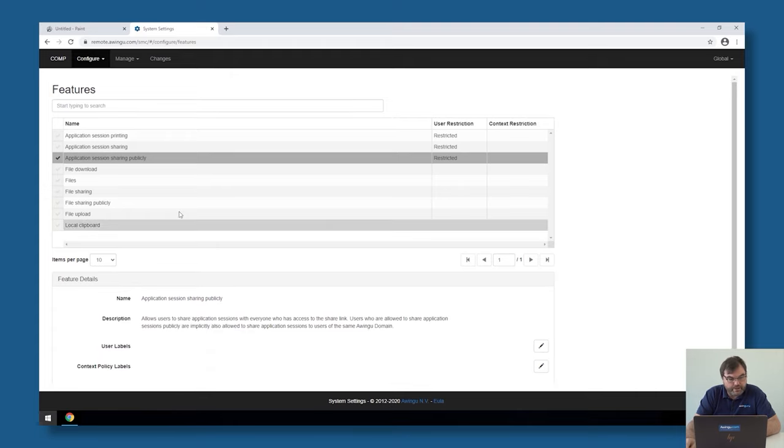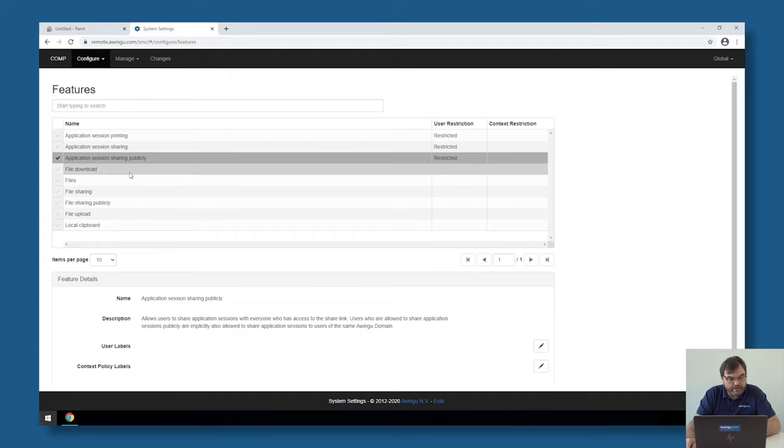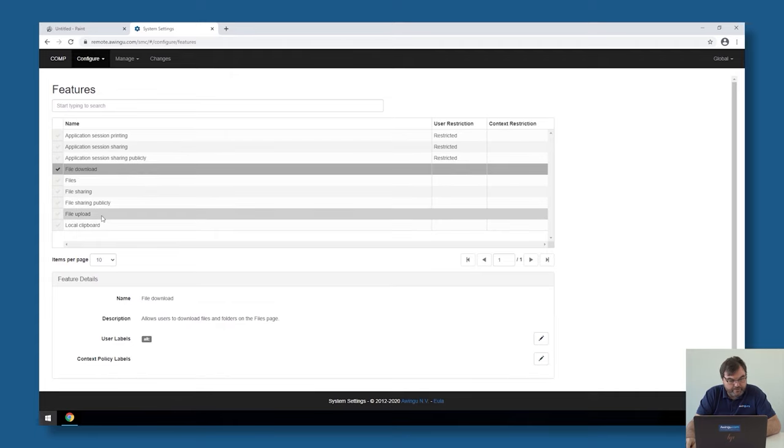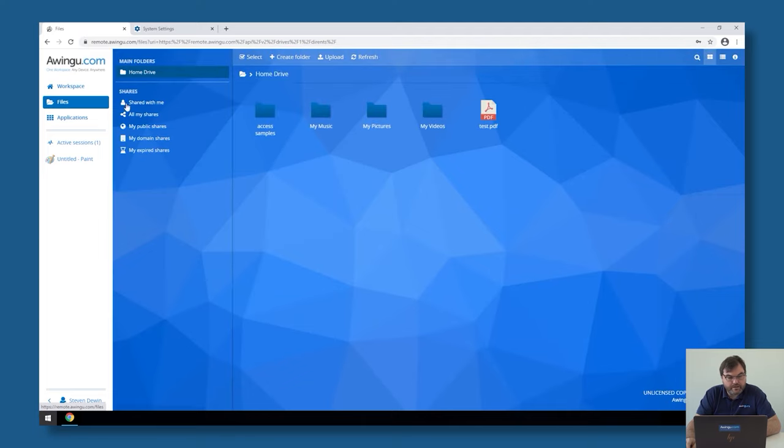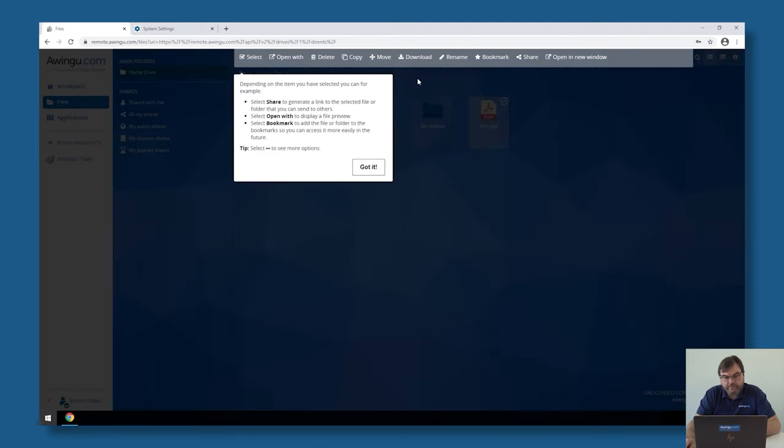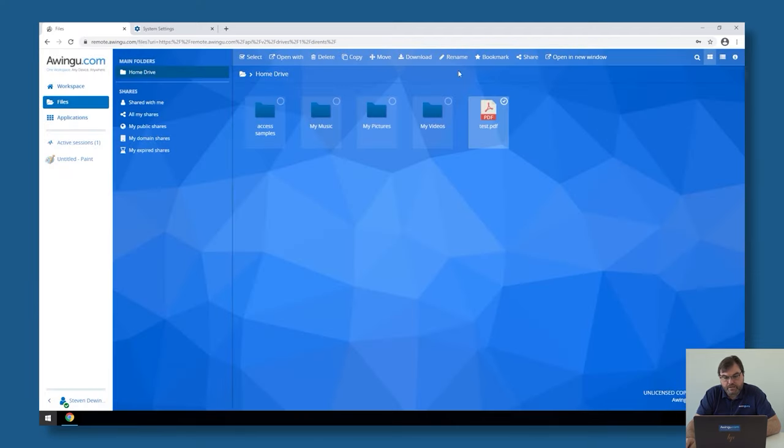Other features which are linked to each other are file download and file upload. In the files page, if I go to files, you see if I select a file that it's possible to download.